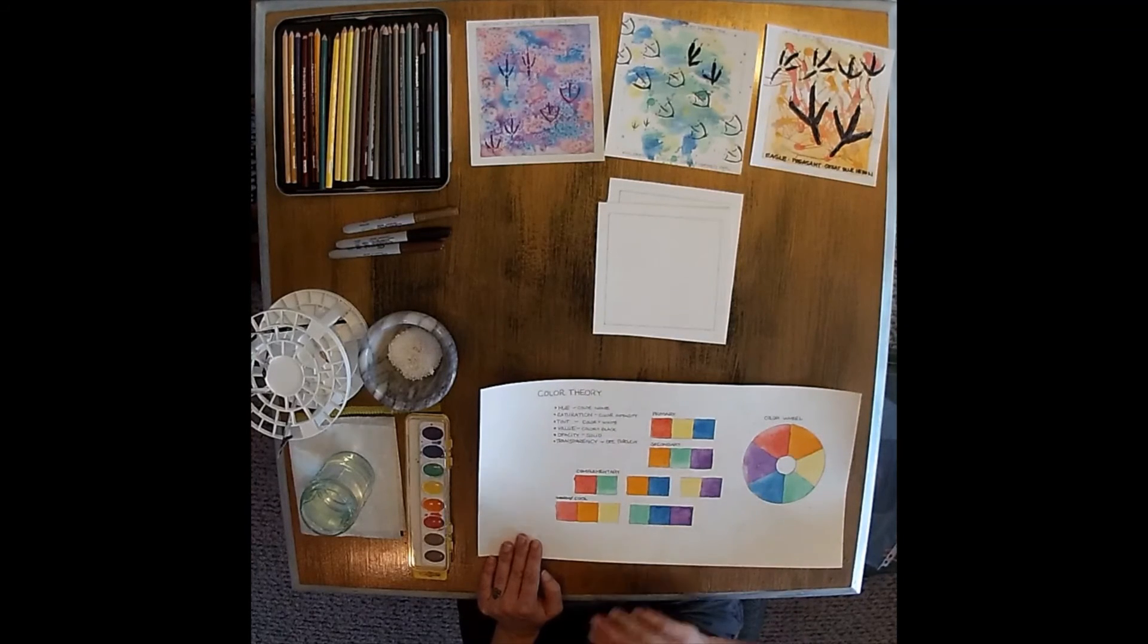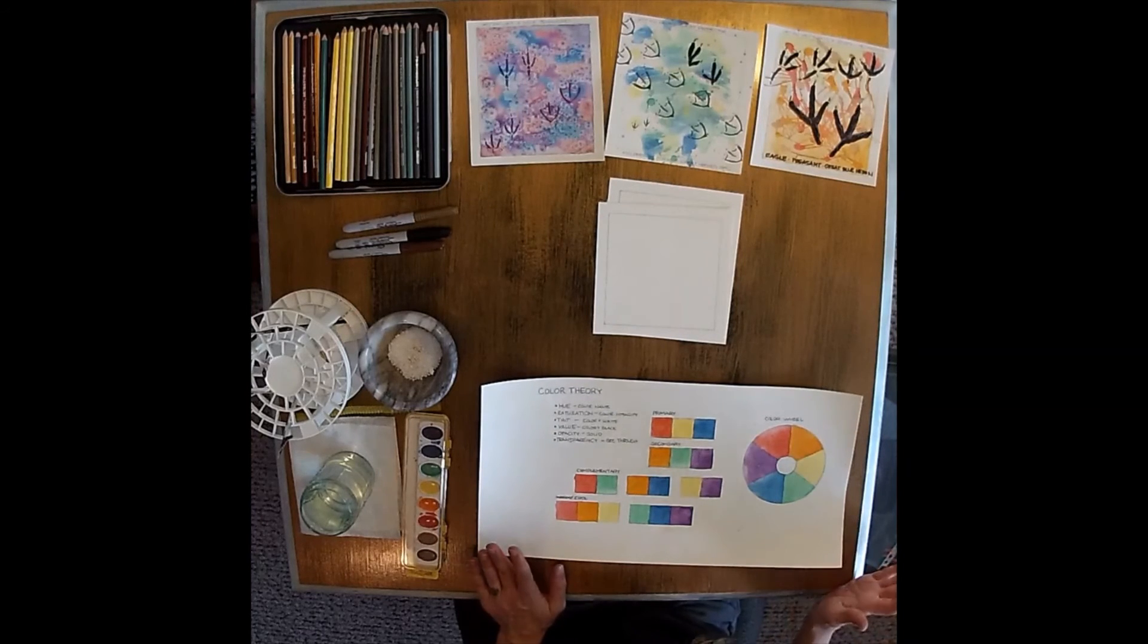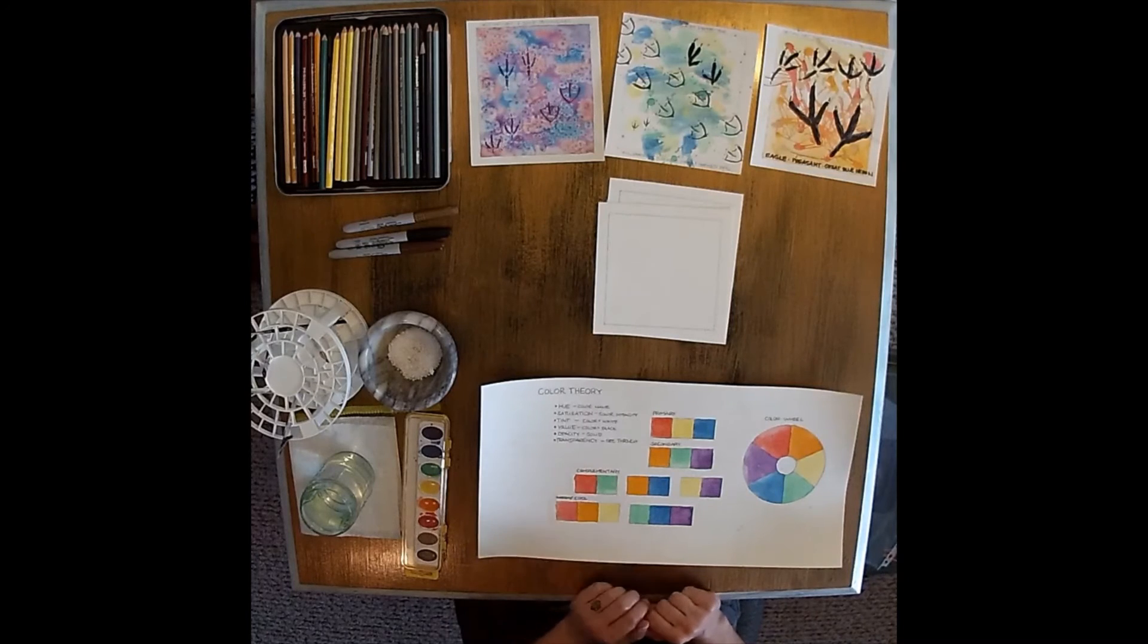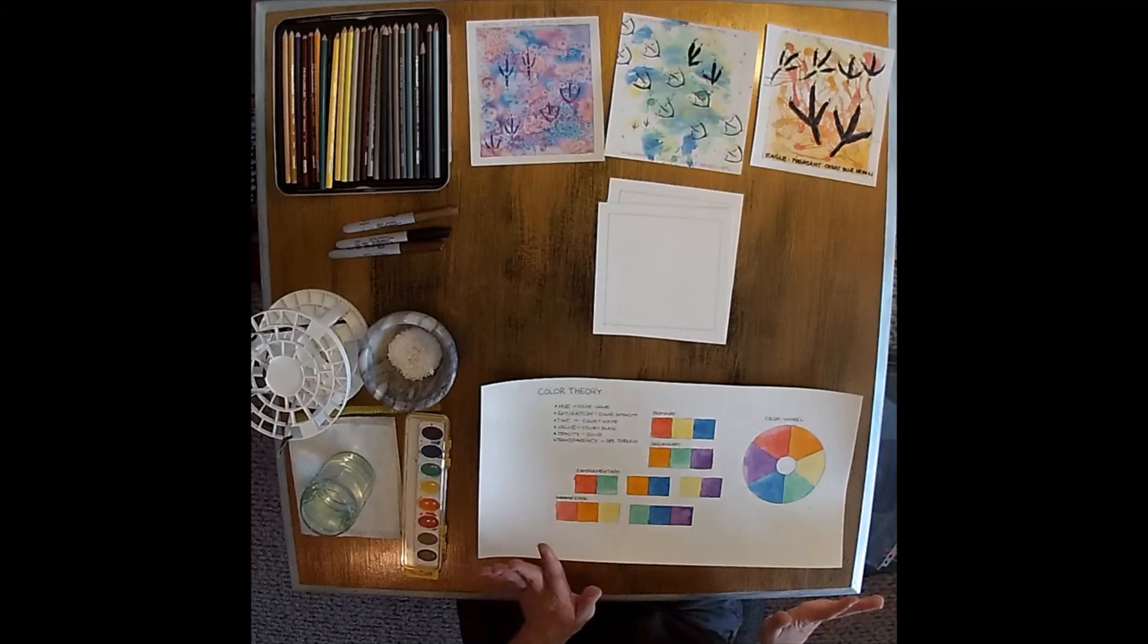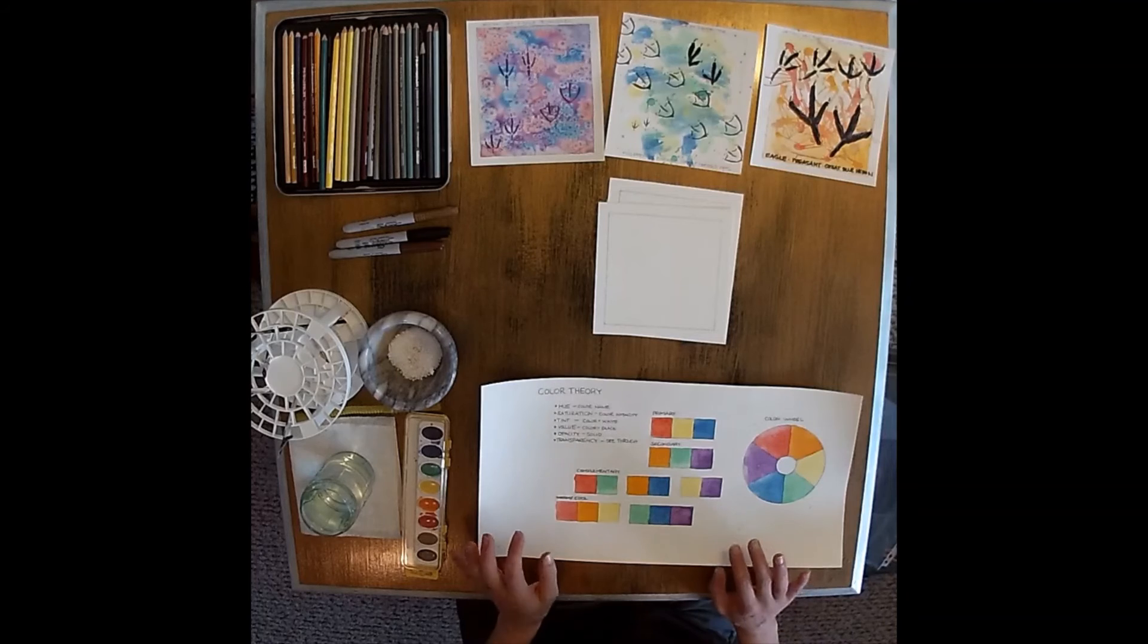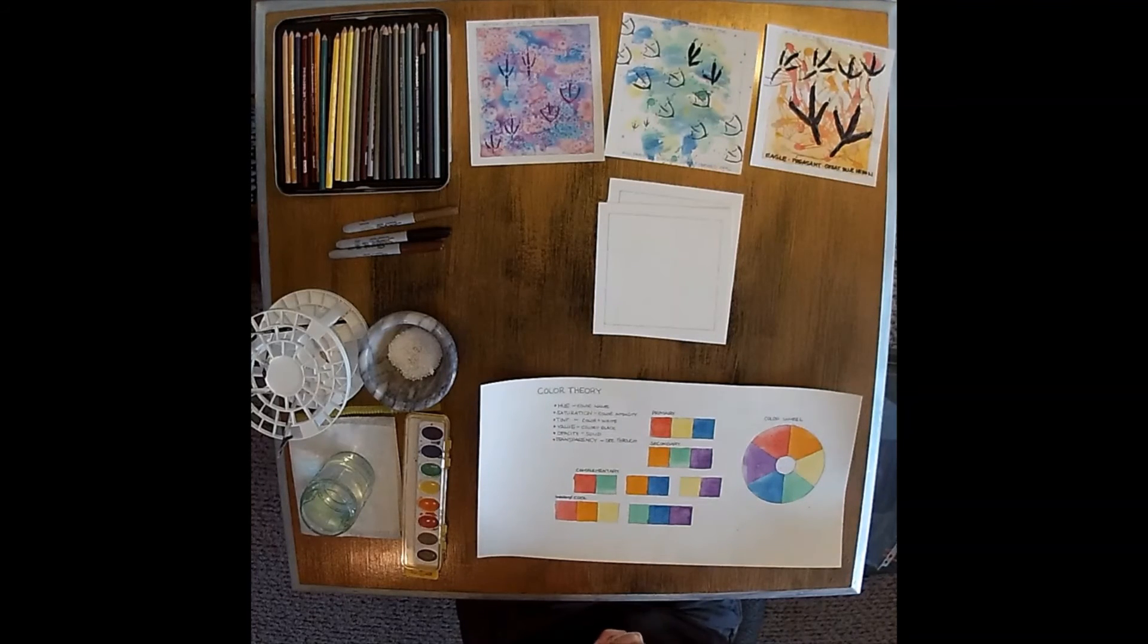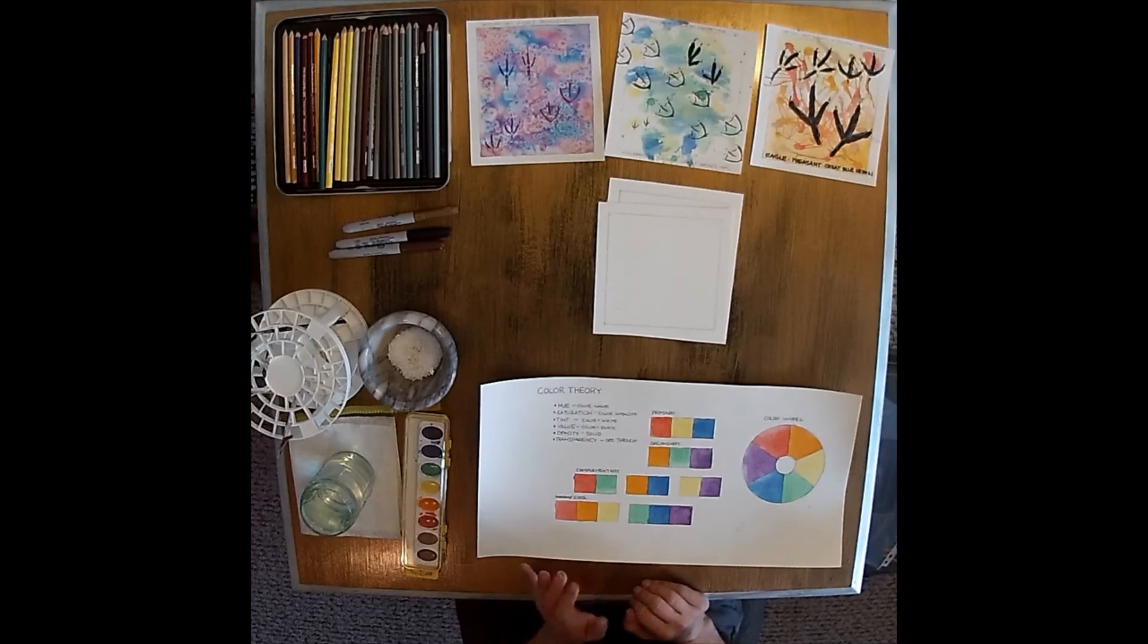So this is our basic color wheel and things to think about, especially when we're watercoloring. We don't want to mix our complementary colors together or put all three primary colors together, so that way we don't make brown. Because it's a water-based medium, we don't want to mix all those colors together. I'll show you some ways not to do that.